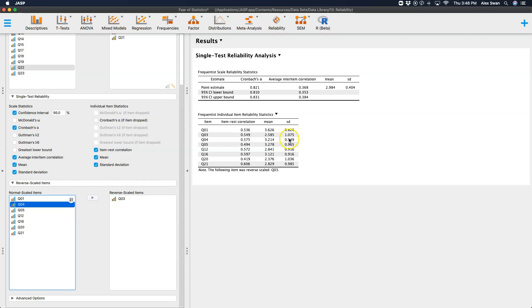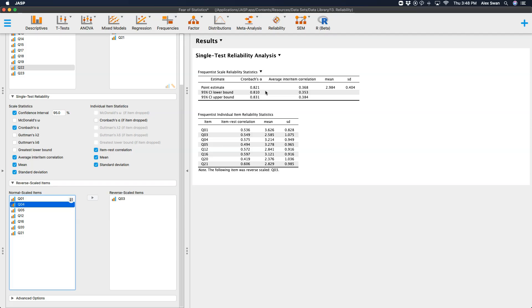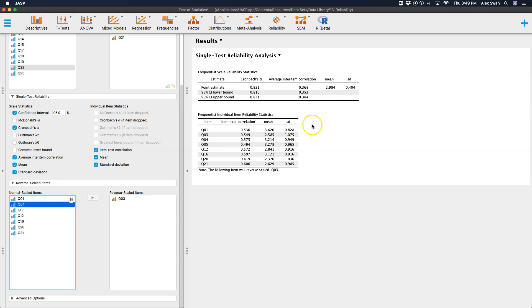And then of course, the mean and standard deviation will change too, because that also gets flipped. And it gives you the note here, the following item was reverse scaled, Q3, and now we have our point estimate for Cronbach's alpha as 0.82, which is 0.2 higher than what it was when Q3 was improperly coded. So you can see that we have a pretty good point estimate for our reliability, which is nice. The mean and standard deviation changed somewhat because of Q3's mean and standard deviation changing somewhat here.